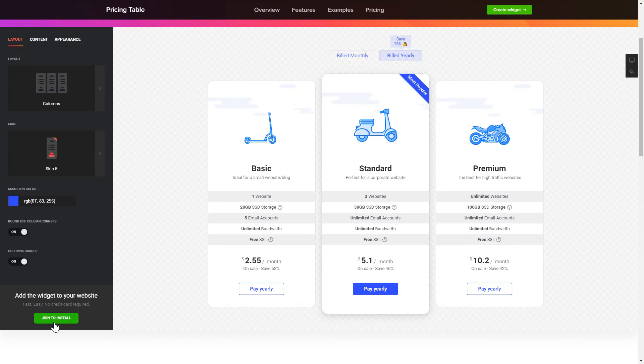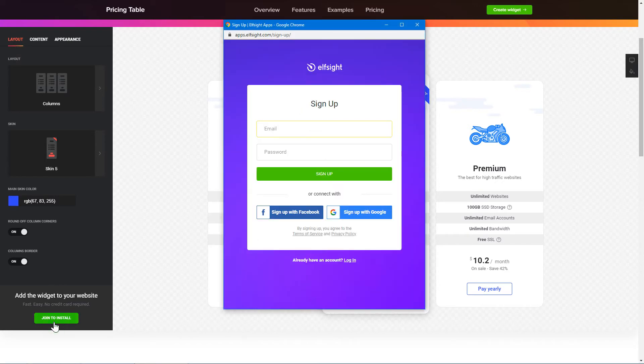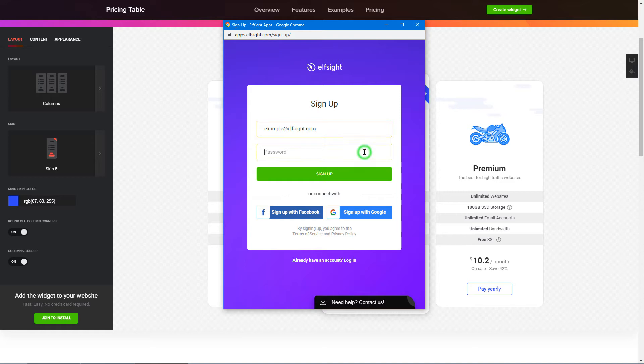Click join to install to add the widget to your website. Log in or sign up to Elfsight apps. This is free, no credit card required.